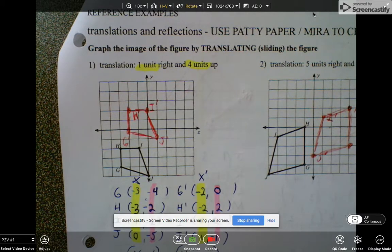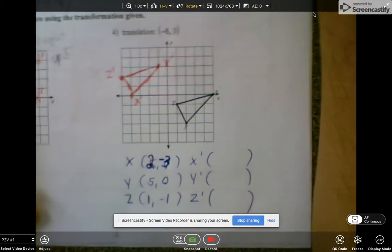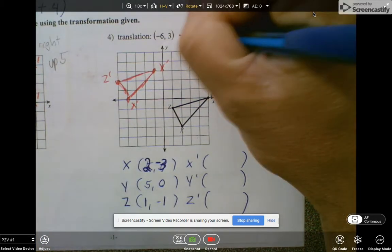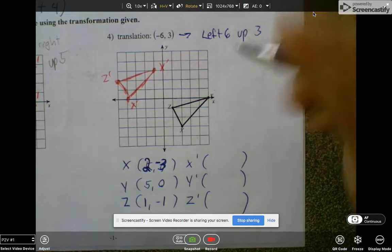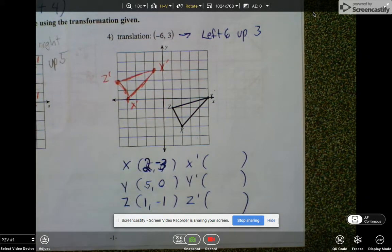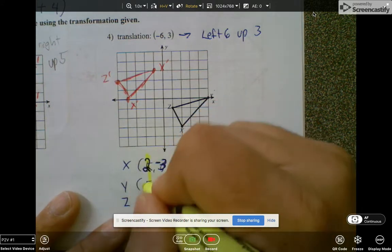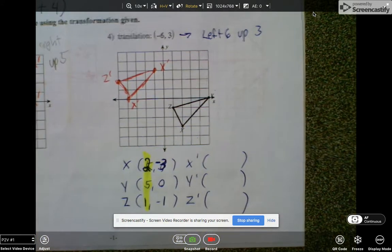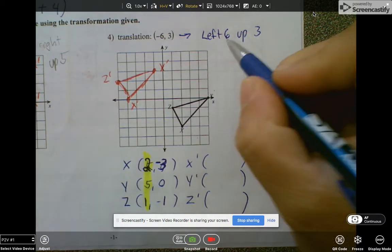So let's see if we can predict what would happen in this next example. We know that this means left 6 and up 3. These are our x, y, z coordinates and we want to go to the primes. Can anyone predict what we would do to all these x's to make them go left 6, working with the coordinates? Would you add 6 or subtract 6? You would subtract 6 to go left.